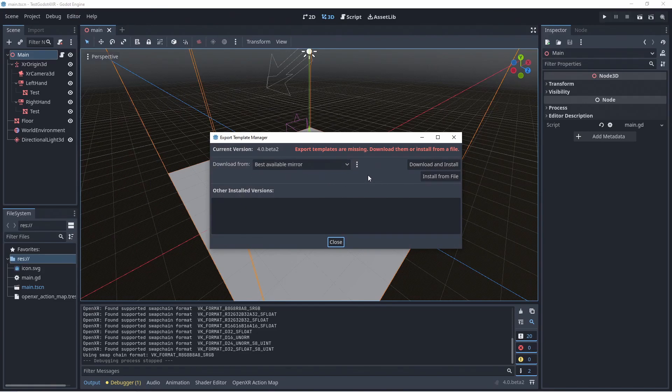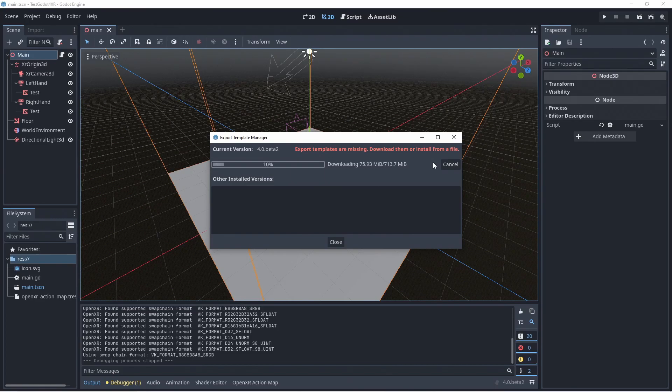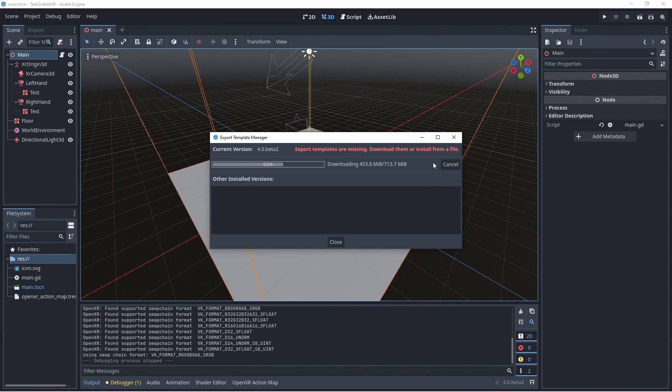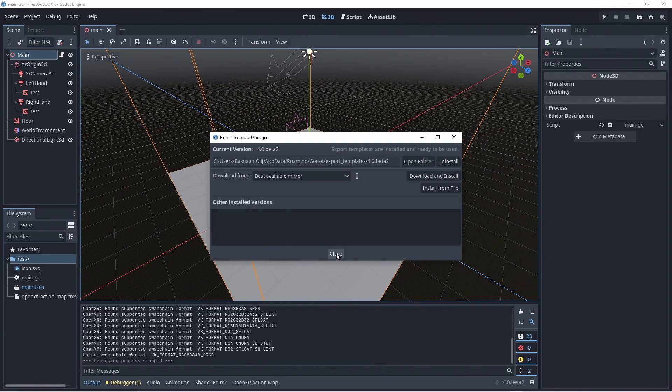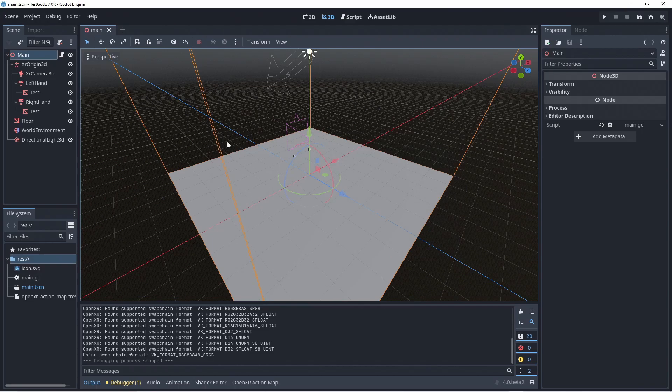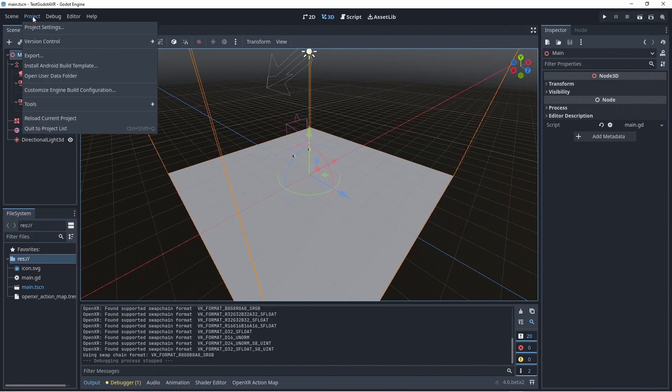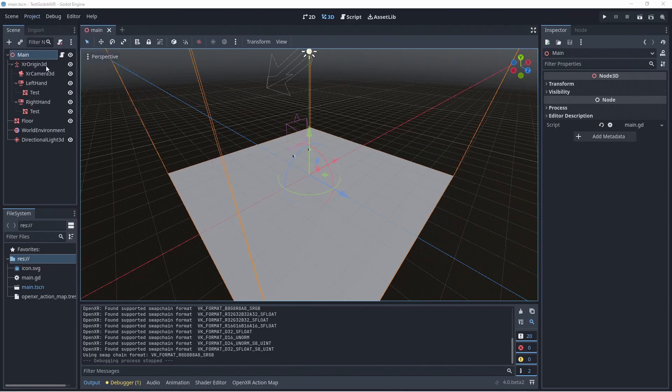Go to the editor menu and select manage export templates. In the popup window there is simply a download and install button that will install the correct version of the export templates. After this we need to go to the project menu and select install android build template.